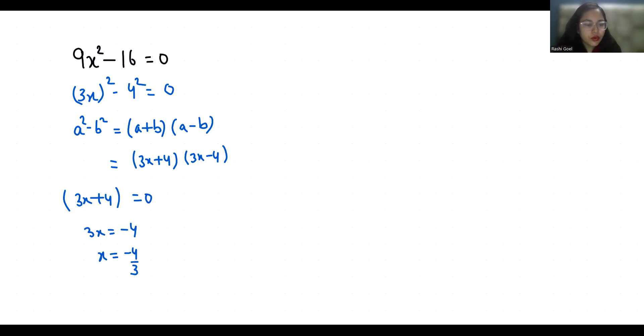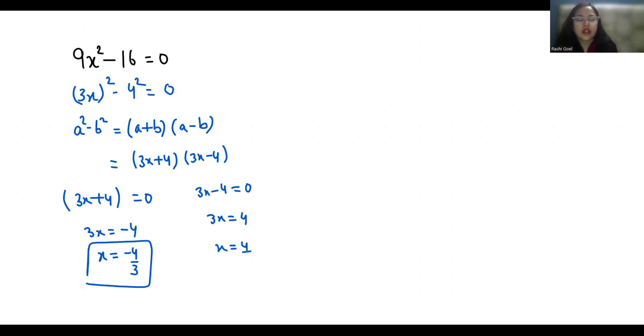Second, 3x - 4 = 0. So 3x = 4, which gives us x = 4/3. These are the two roots.